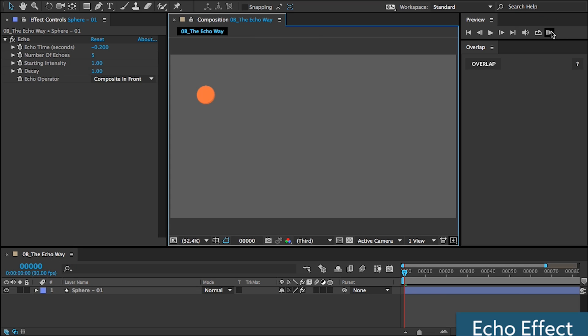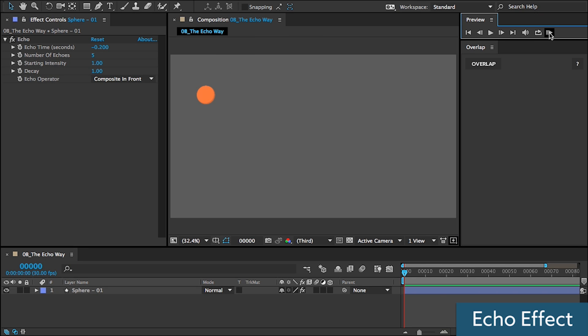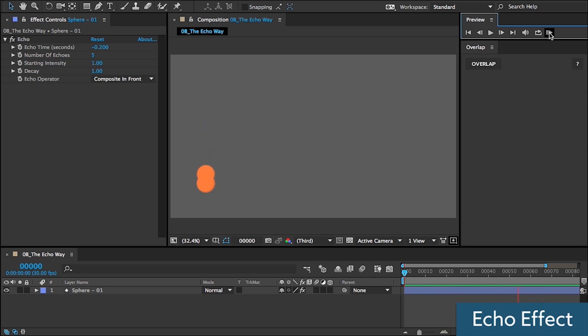There's the native echo effect in After Effects. If you're only going to work with one object, this is okay, but its controls are limited. Your driven layers all need to start and end at the same position.